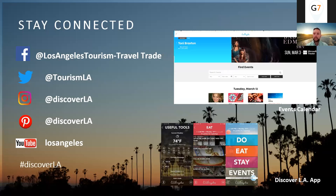If you want to stay connected for all the latest about what's happening in LA — events, new openings — we've got a great app called Discover LA and all the social media channels as well. We've also created a travel agent Facebook page called Los Angeles Tourism Travel Trade. This is specifically for travel agents and is a great way to find out about new products, hotels, tours, openings, refurbishments, and safe and healthy protocols. We'll also be running travel agent-only competitions on this page.